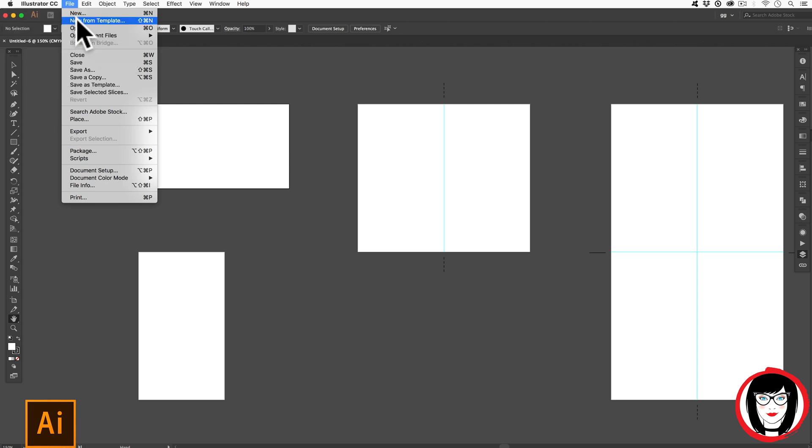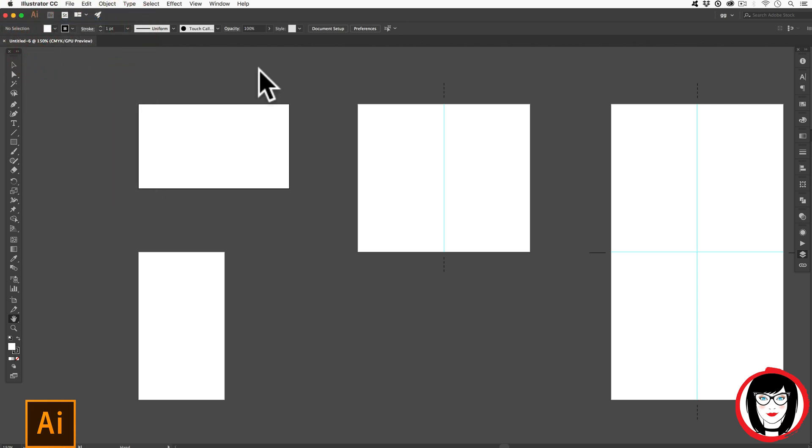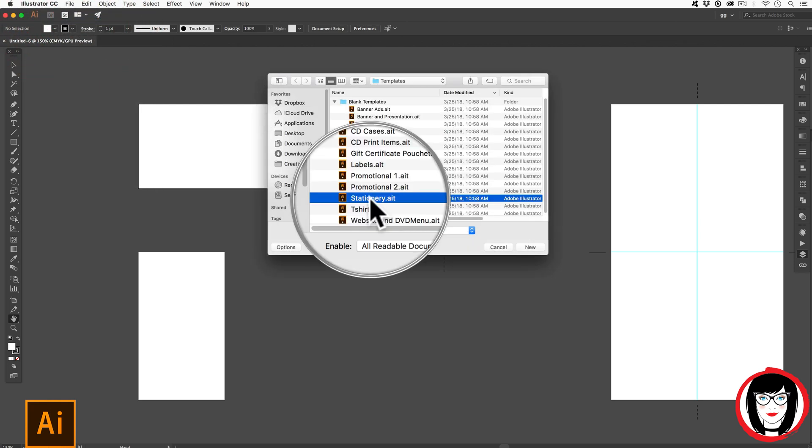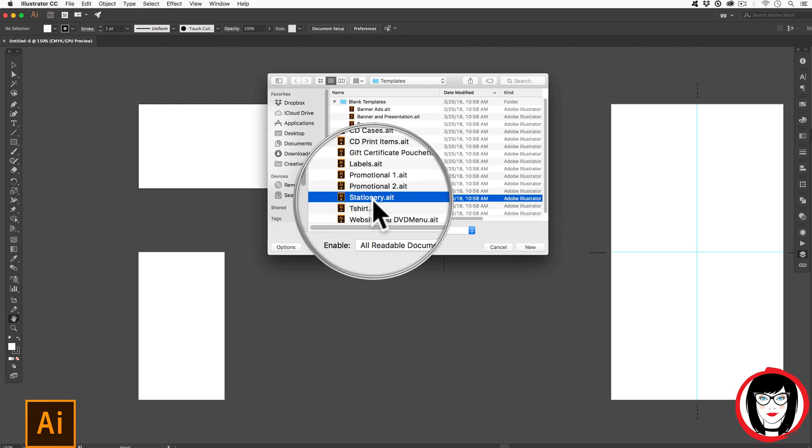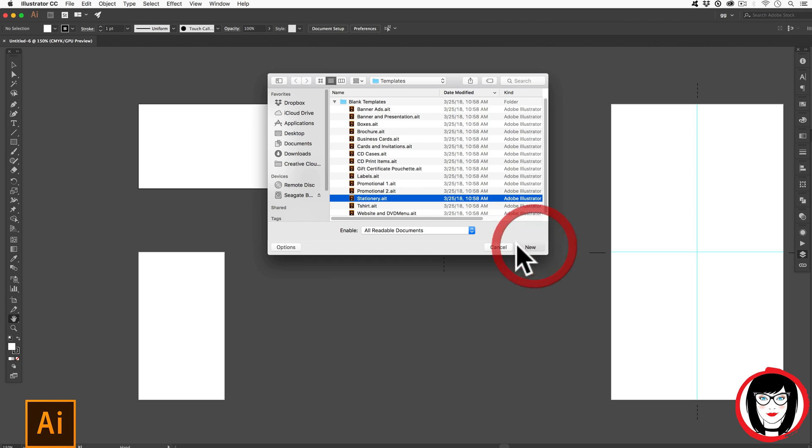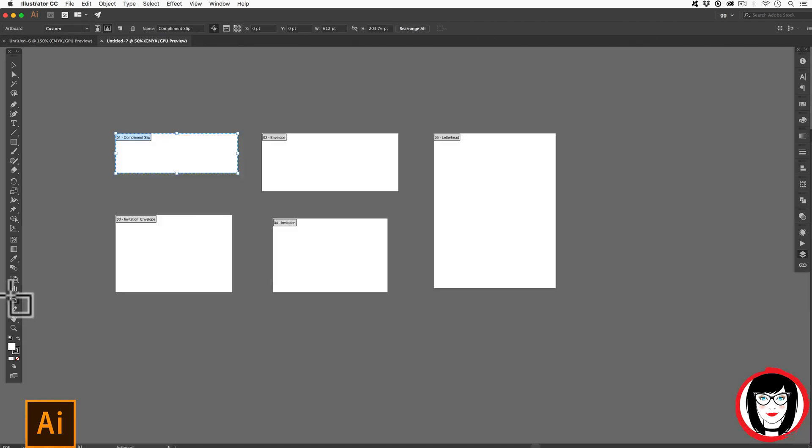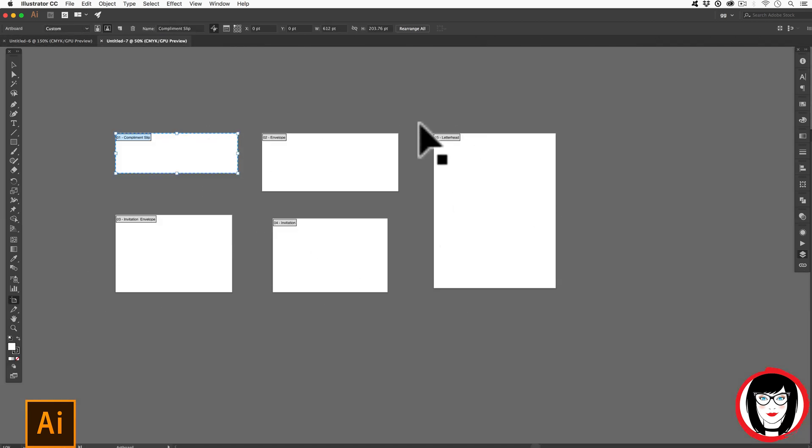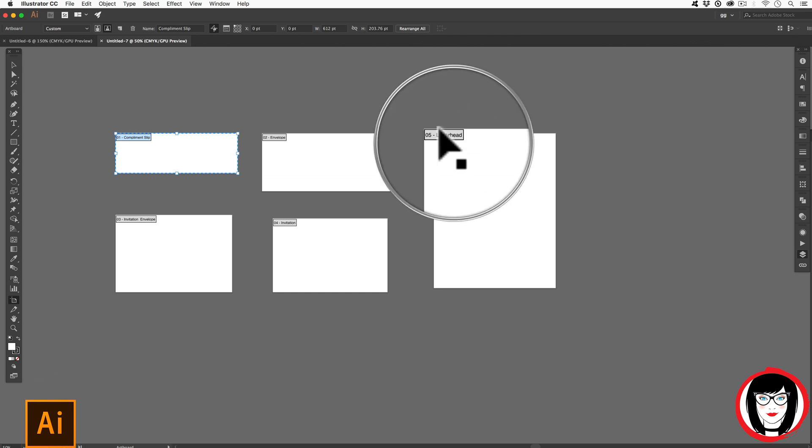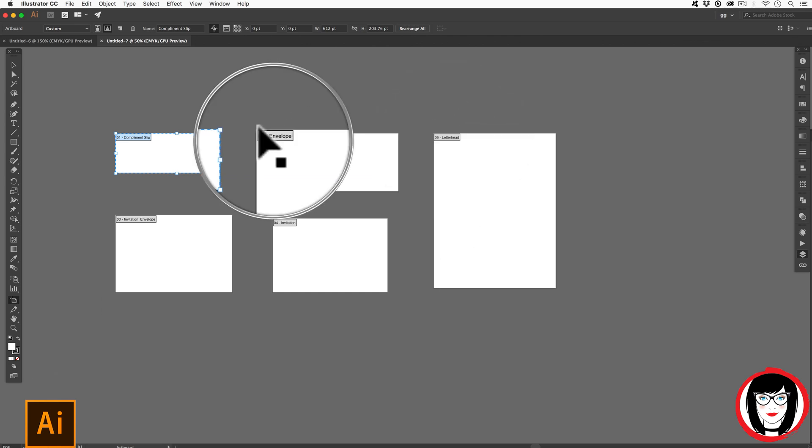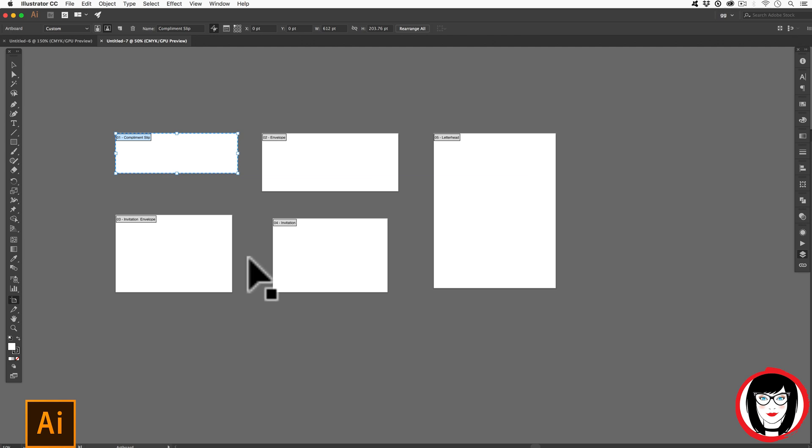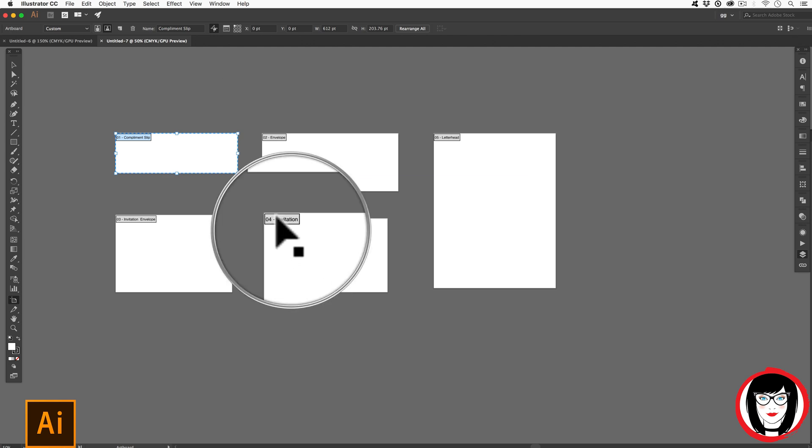If you come to New from Template, this one's called Stationary. When you open that up, if you click on the Artboards tool, they have named their artboards. Here, Letterhead, Envelope, and these other things. Invitation.